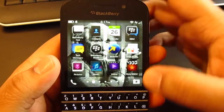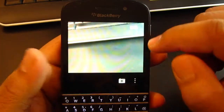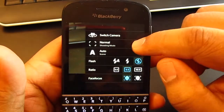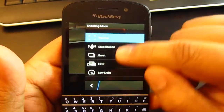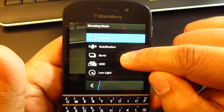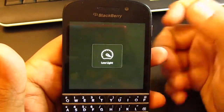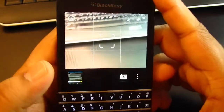So what you're going to do, you're going to open up the camera app and after you've sideloaded everything, it should show up. You're going to see normal, stabilization, burst, HDR, and low light. You're going to get that low light button right there.